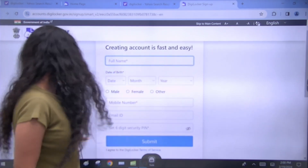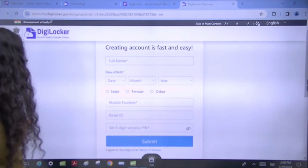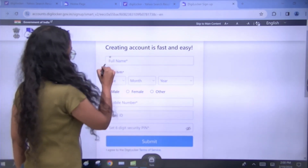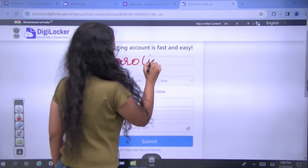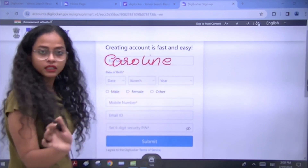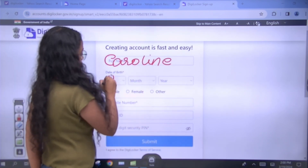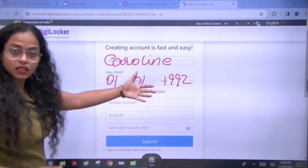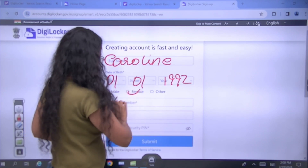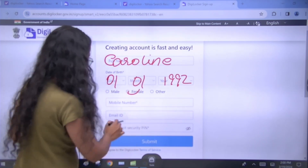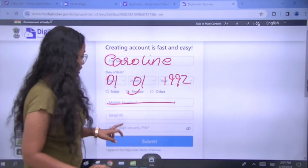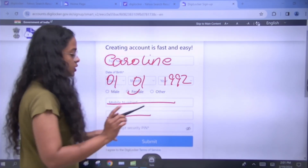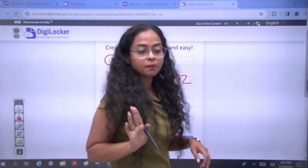In the sign-up form, you will add your full name — for example, I will write my name: Caroline. I have added my name here. Then I will add my date of birth. After that, you will select male or female and click on it. You will add your mobile number and your email ID.